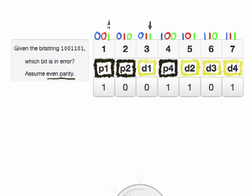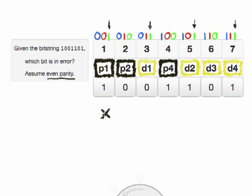That would be bit 1, bit 3 — all the odd bits — bit 5, and bit 7. To figure out if there's an error in parity 1, we're going to look at those digits and add them up. So 1 plus 0 plus 1 plus 1 is 3. That's an odd number, so we know that there's an error that includes the bits in parity bit 1.